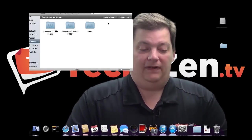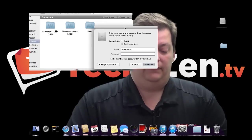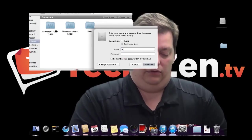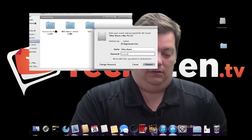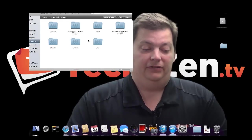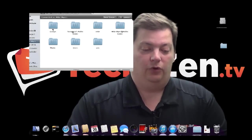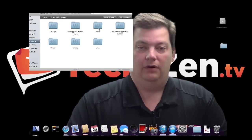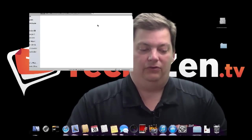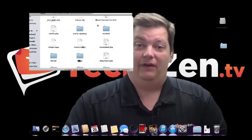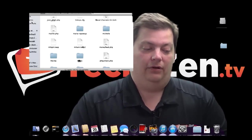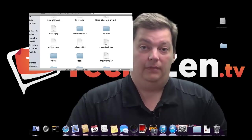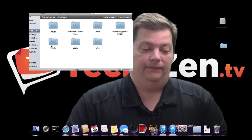But if I come in here and do a connect as, and I'm going to come in here and do me again. You now see I have more folders. I have groups, I have my folder. So I can get access to other folders that I didn't have that were publicly available. So that's how you log into a remote Mac to get file access to it.